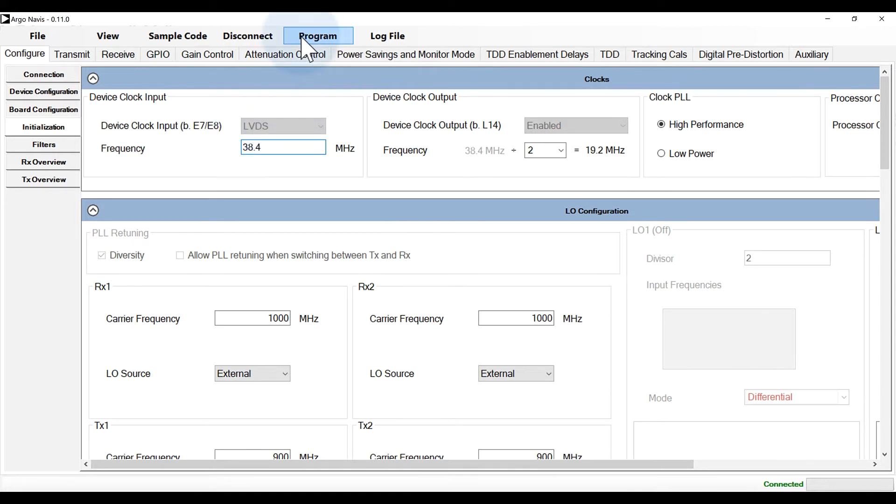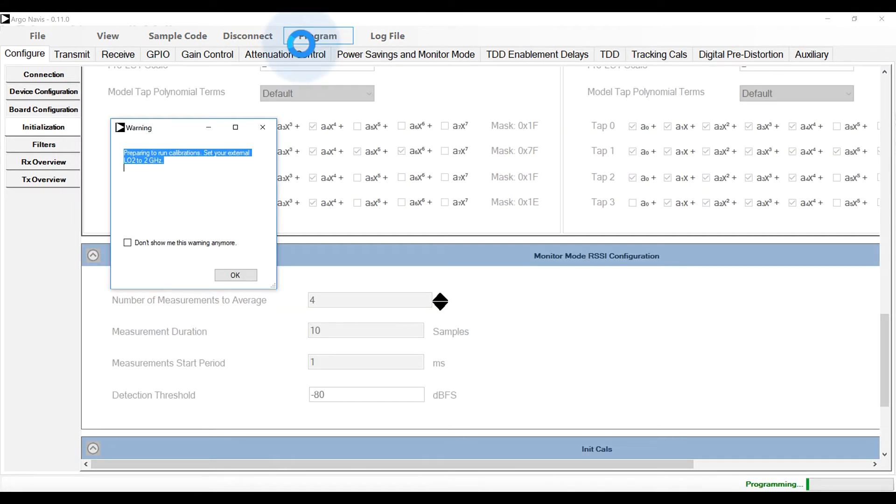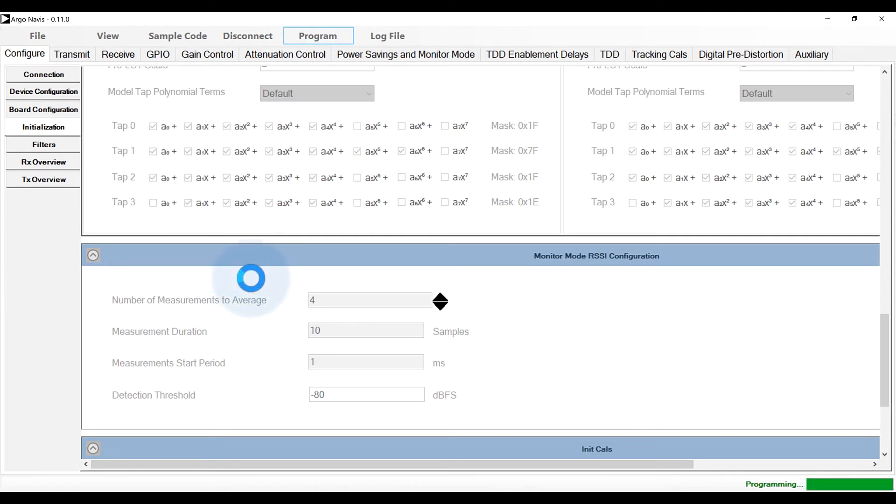In case an error occurs during initialization, check the file menu, log file for more information. Once programmed successfully, we can interact with the device as necessary.